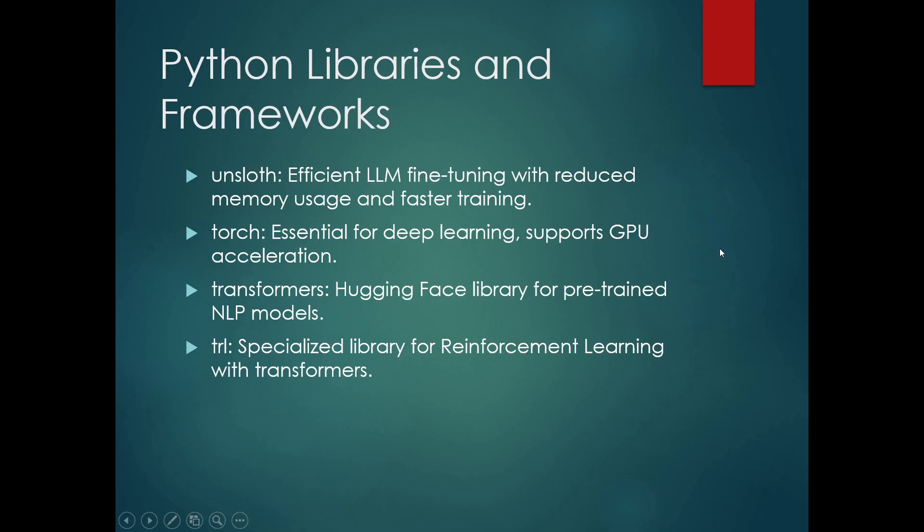The Python libraries and frameworks that will be required for fine-tuning LLMs: First is Unsloth. This package makes fine-tuning large language models like Llama3, Mistral, and Gemma 2x faster using 70 percent less memory with no degradation in accuracy.